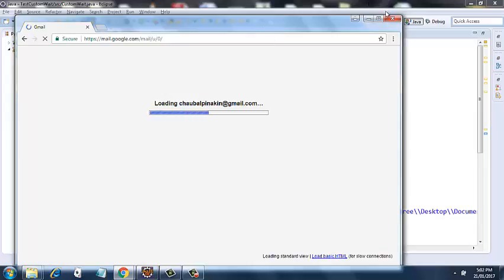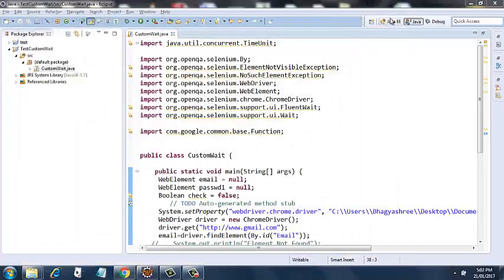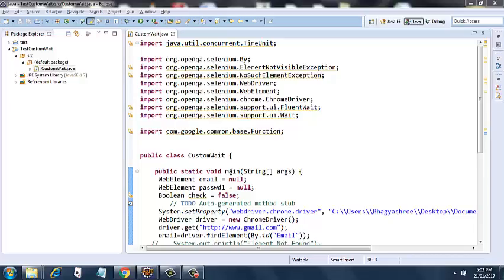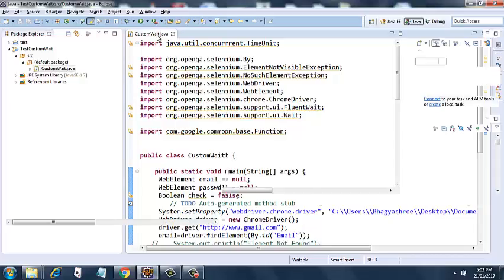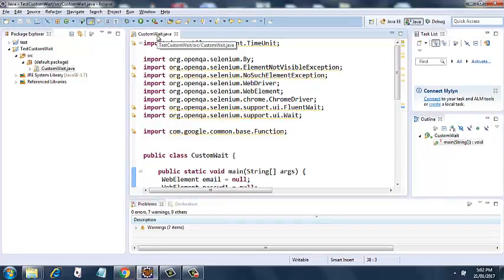Here it is signing in directly. Let me run the program and show it to you. So I will explain the program first. Web element email I have set it to null, web element password1 I have set it to null, I have put a boolean variable here, boolean check, and I have set it to false.